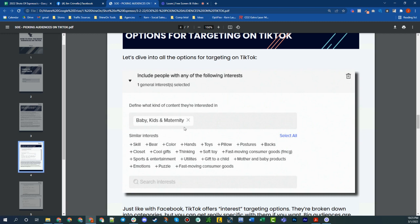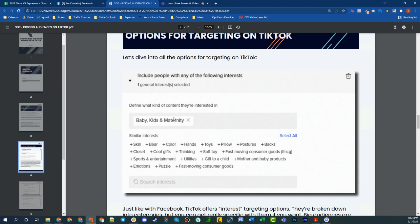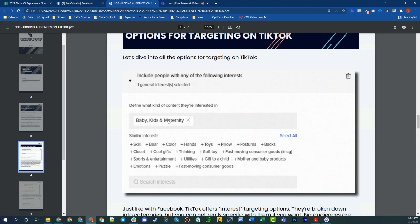TikTok has very similar things as well, except they're kind of broken down by major categories, and then they show multiple suggestions automatically, and they call them similar interests. Facebook, if you type in a keyword, and then you select, you know, I want married, and then you go suggest more, they'll give you a list of other things that are related to married. So this is what TikTok has. So what I did was I found the biggest, broadest category that would fit mom, at least in my head. So I chose baby, kids, and maternity. Makes sense in my head. And then what came up for similar interests is skill, bear, color, hands, toys, pillow, postures, backs, fast-moving consumer goods, mother and baby products, gift to a child, sports, entertain, emotions, puzzle, fast-moving consumer goods, thinking, cool gifts, closet. So you could leave it just here and run that as an ad group. Would recommend that. It's a very broad category. And we run very broad-appealed products. So it fits.